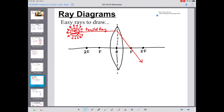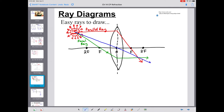A second easy ray reverses that logic: take a ray through the focal point on the incoming side, and it will refract out parallel to the principal axis. We call this a focal ray, or sometimes a principal focus ray. One more easy ray: a ray directed toward the optical center will bend as it goes in one side and unbend as it comes out the other side, continuing in essentially the same direction. We call that an optical ray.